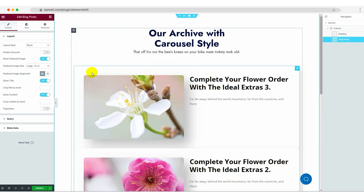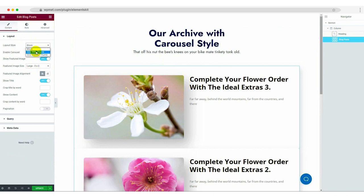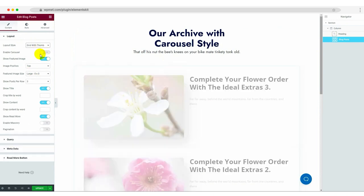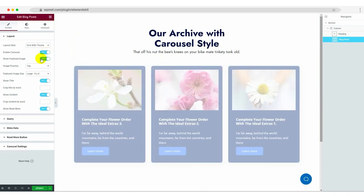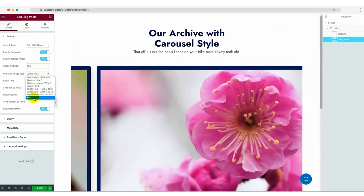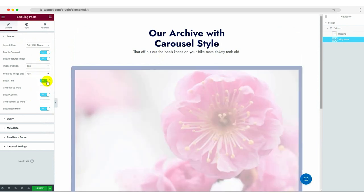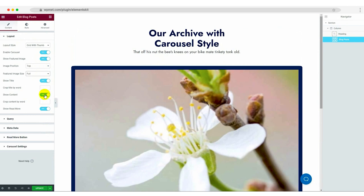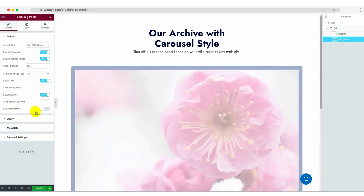It's time to customize the layout of our blog posts. Adjust the layout style, enable or disable the carousel, set the feature image position and size, and customize the title, content, and read more options. Take your time to fine-tune the settings according to your preferences.